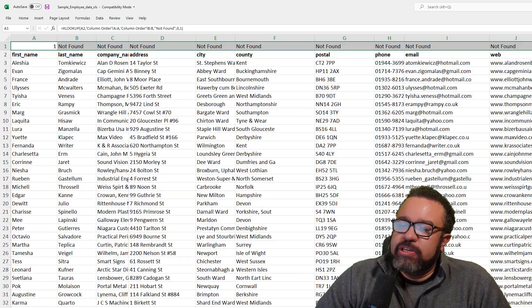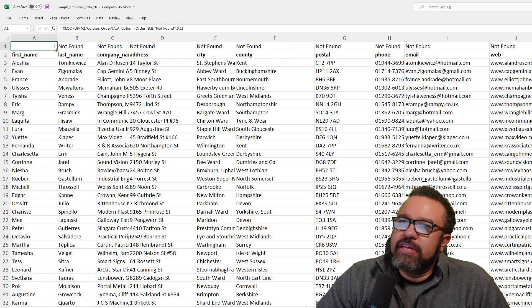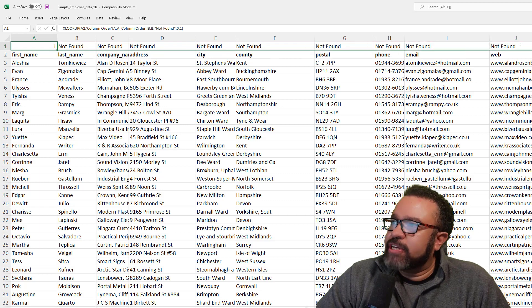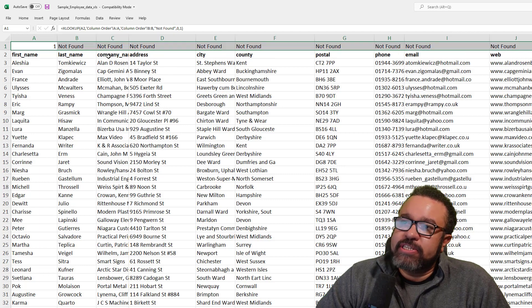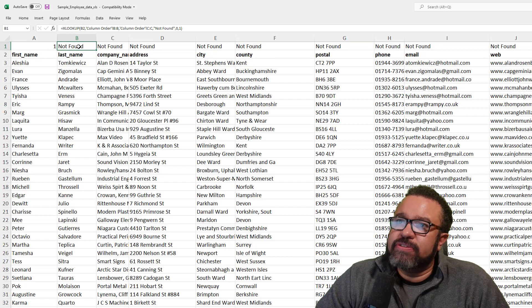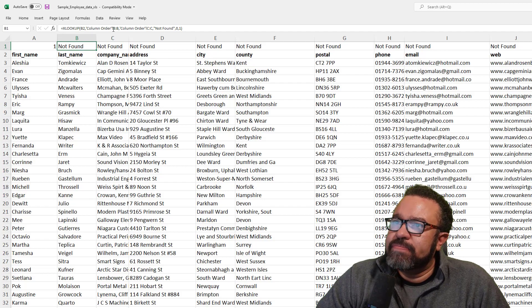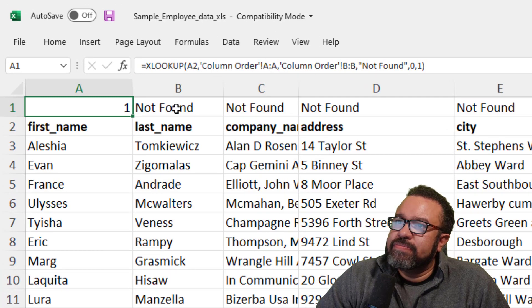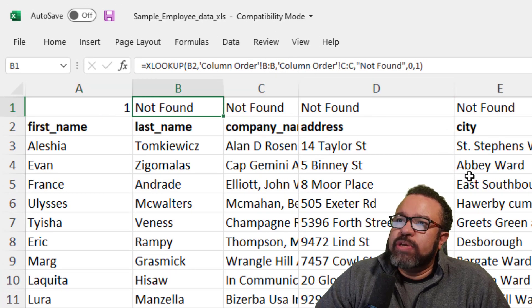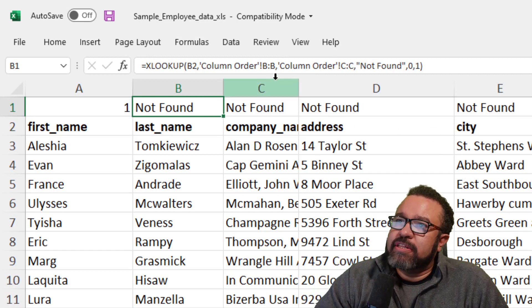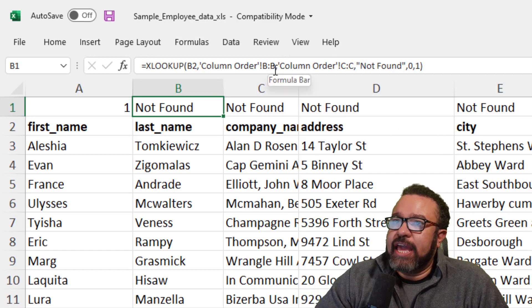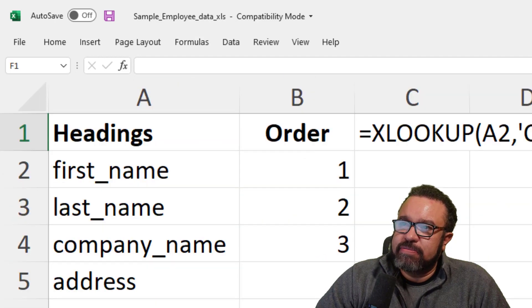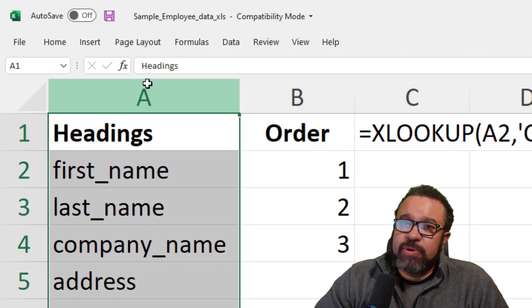When you drag a formula over, you know, Excel tries to be clever and it tries to anticipate what you're trying to do. So you'll see here in B1, it changed A here to B. But we don't want it to change. We want it to stick with just A to the bottom here.